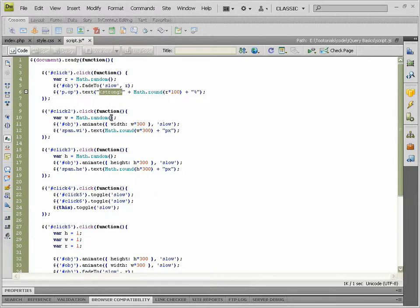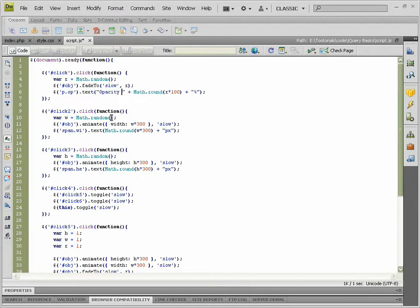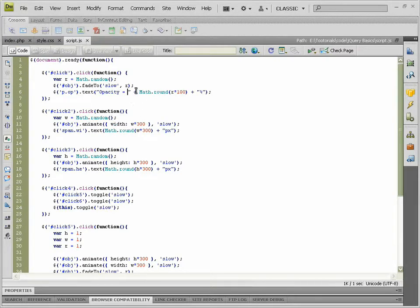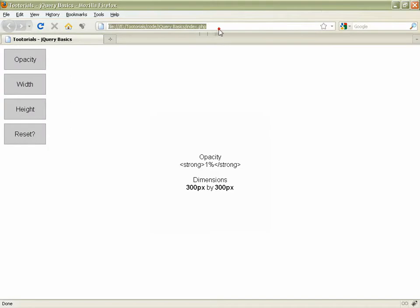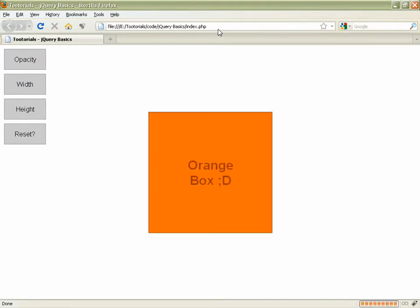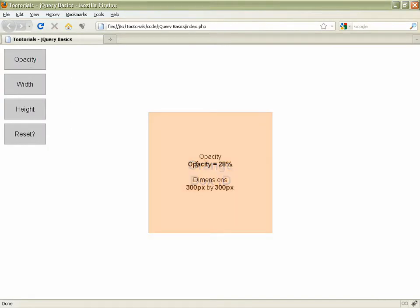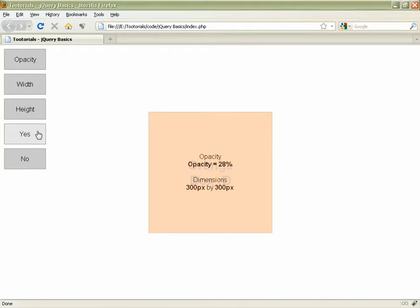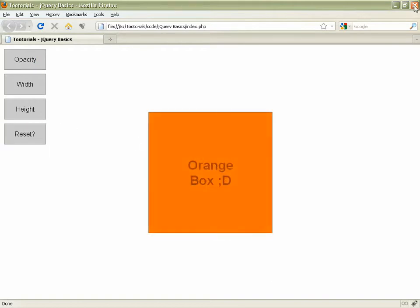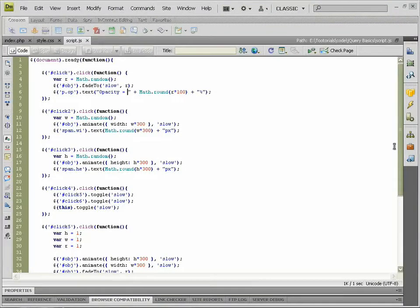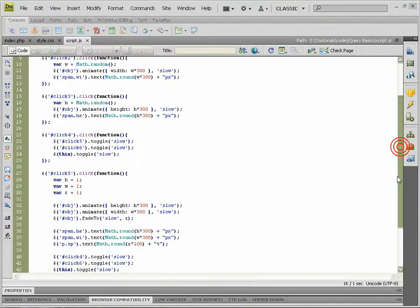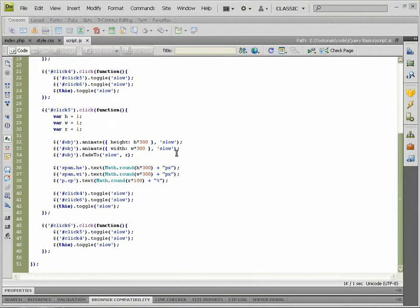So you could do opacity equals and then equal that number. So if I come back to Firefox, refresh the page, you can see, there you go, opacity equals 28%. And if I hit reset, it will just change back to 100, because we haven't put it in down here as well.